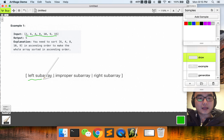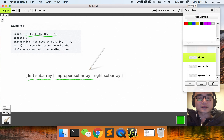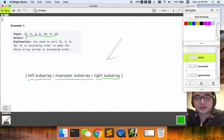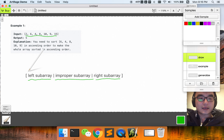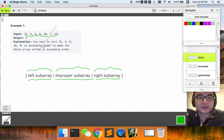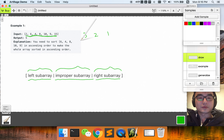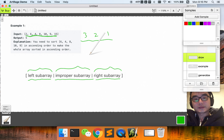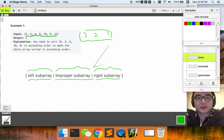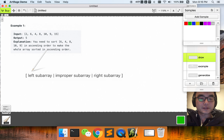And 15 is the biggest one so we keep it here. So we can generalize the array: the left subarray is sorted, in the middle there is an improper subarray that is not sorted, and the right part is sorted — we don't need to change anything. Any part of these three can be empty. For example, for array [3, 2, 1] we need to sort the whole array, so the left and right parts are empty.